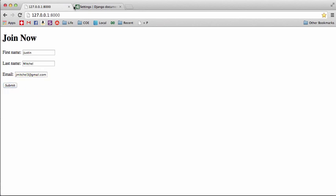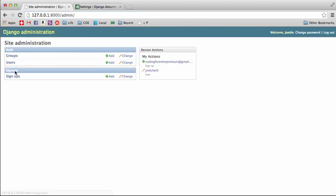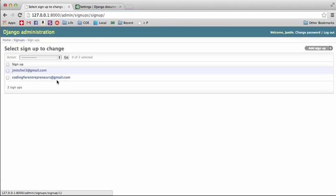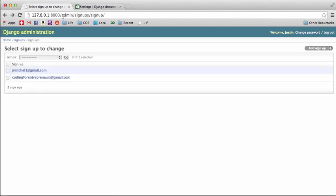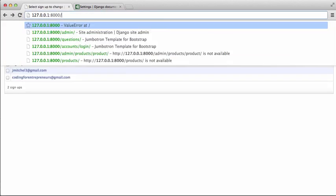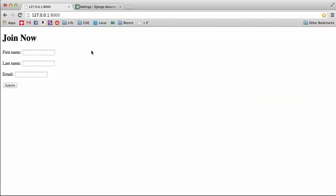And I don't know if anything happened, but if we go to admin, go to sign ups. There it is. I am there. It saved our data and it did it pretty simply. And now we have that join now sign up form.